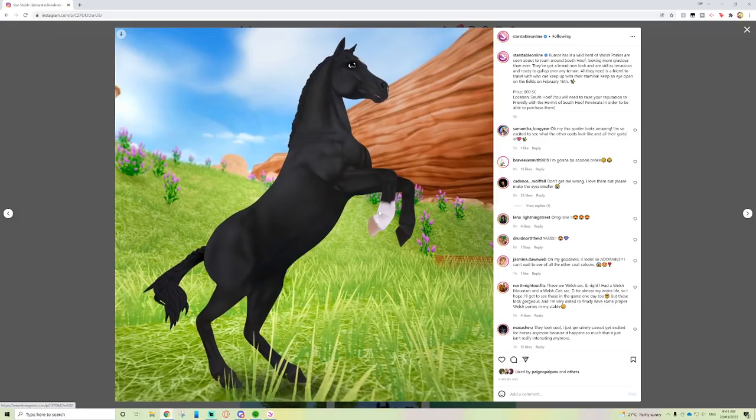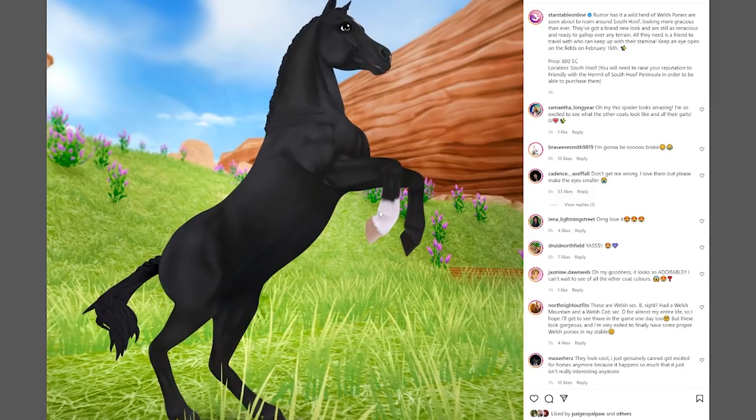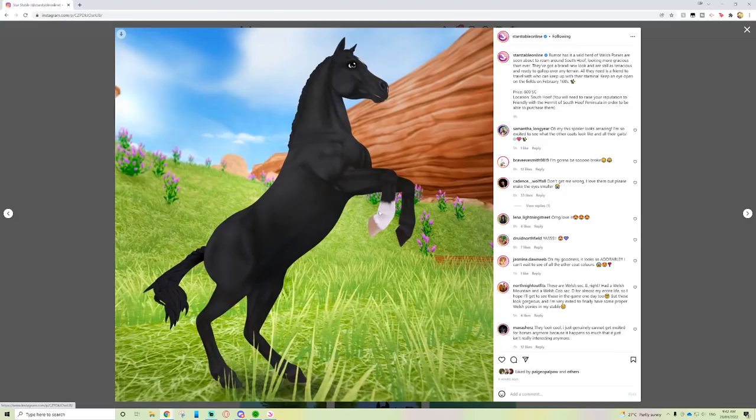Rumor has it a wild herd of Welsh ponies is soon about to roam around South Hoof, looking more gracious than ever. They've got a brand new look and are still as tenacious and ready to gallop over any terrain. All they need is a friend to travel with who can keep up with their stamina. Keep an eye open on the fields on February 16th.